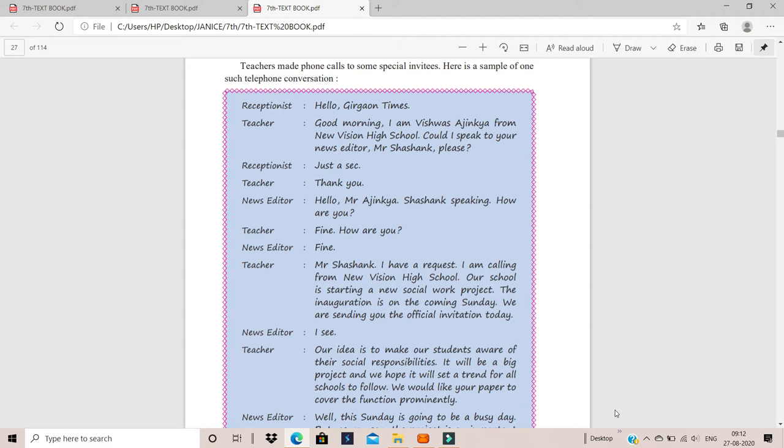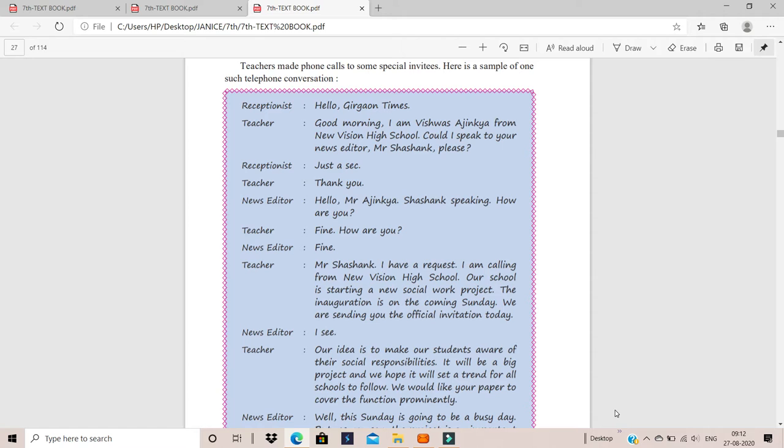I hope you all have your pencils ready. Teachers made phone calls to some special invitees. Special invitees means some people who are invited with a special purpose for the program. That means they are not parents, they are not students, but they are still being invited there for a special reason. One of the special invitees is the newspaper editor. Here is a sample of one such telephone conversation.